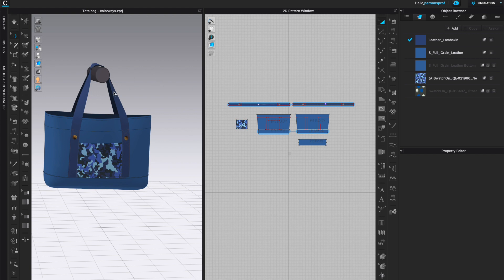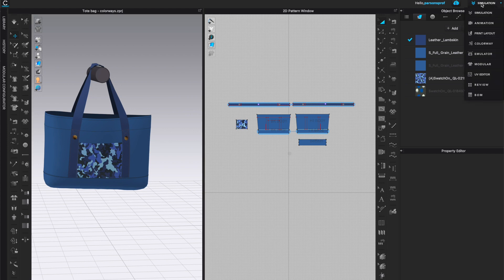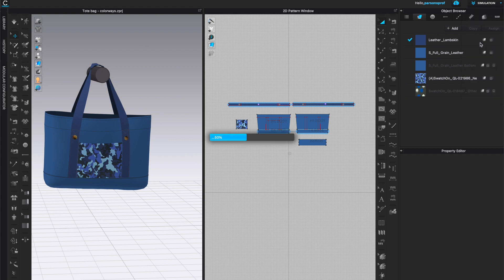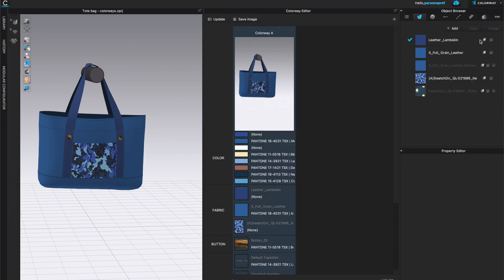I have both the 3D and the 2D window open. Come up here to the top right — right now I have Simulation in this dropdown menu. Just click on it and choose Colorway. This will open up the colorway editor in your window. Here you see just one colorway A, which is the defaults, or actually the settings that we have created for this particular style.